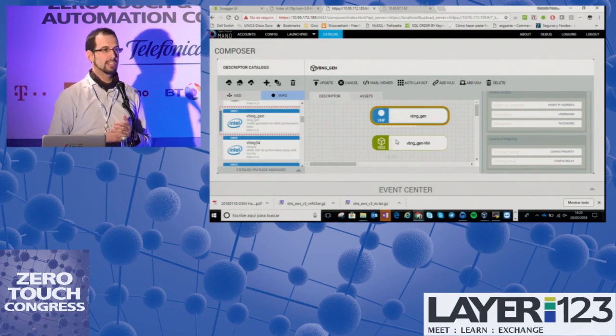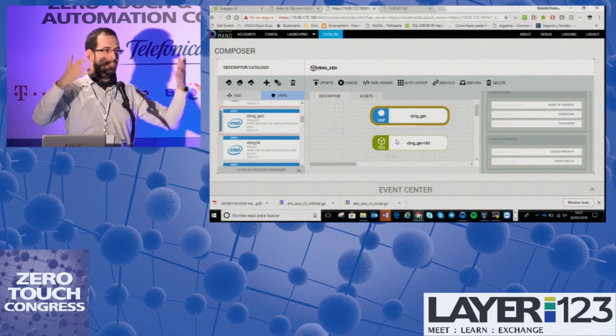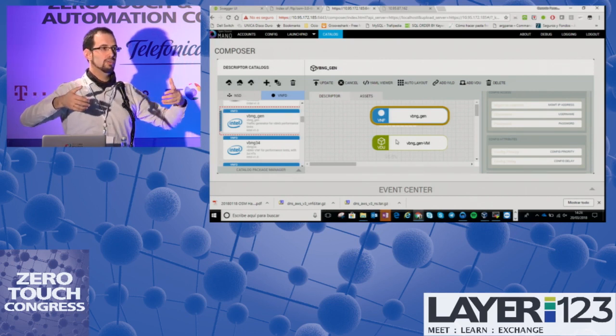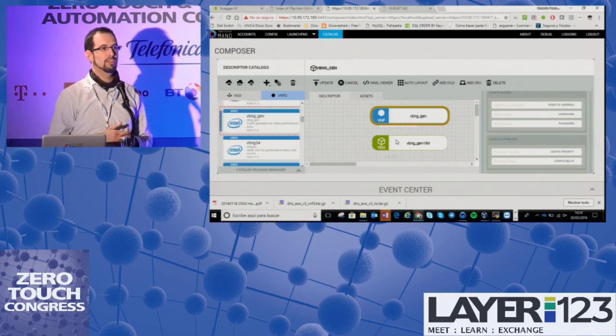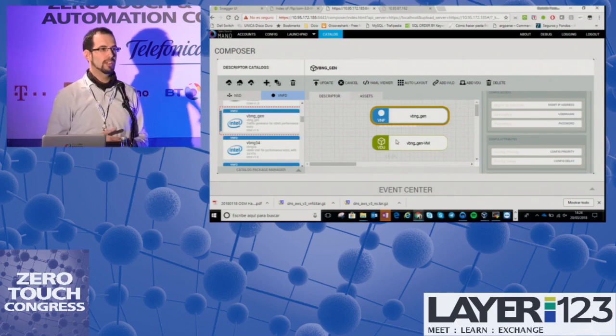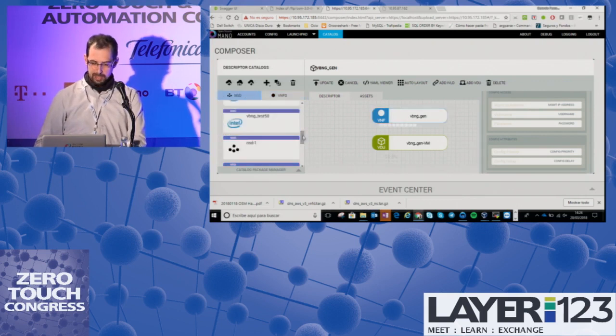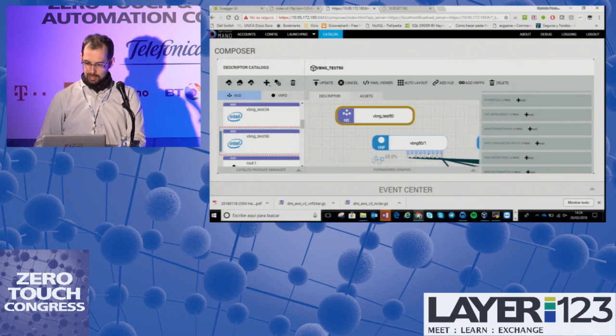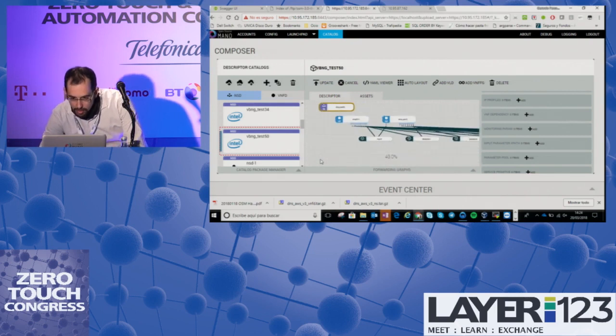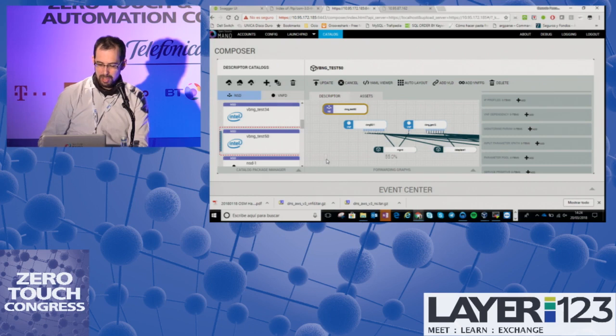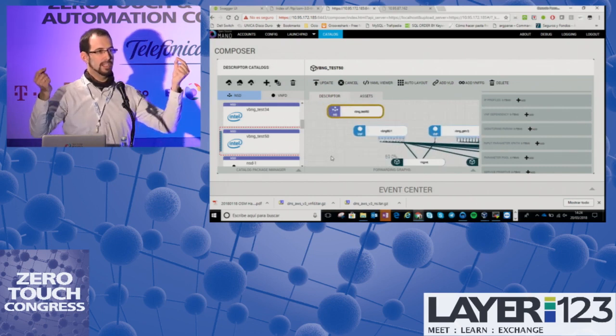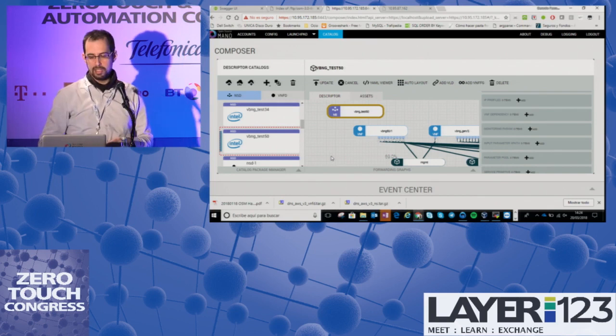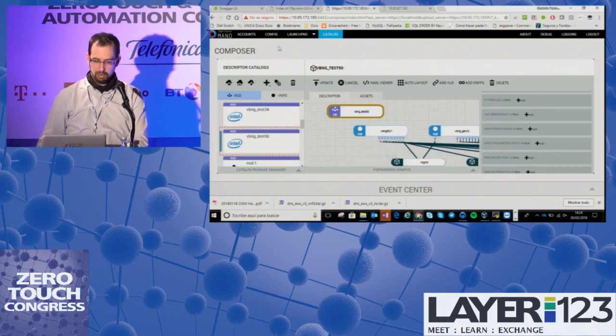The idea is that this BNG will have four interfaces that go to the user side of the network, and four will be connected to the traffic generator, and we will inject traffic in both directions. So let's see the network service. This is the network service. You see here it's the two VNFs and eight networks. That means that each port of the generator is connected to one port of the BNG. That's what we are going to deploy.